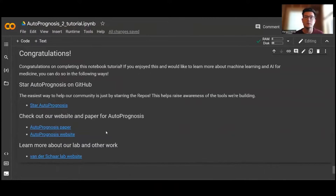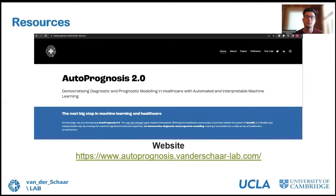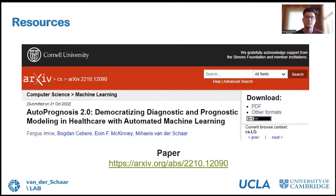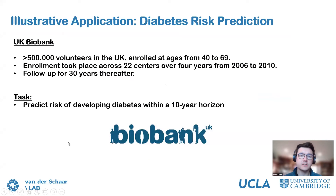This concludes the tutorial part. If you want to find out more, there are several helpful resources. First, we've produced a dedicated website for AutoPrognosis 2.0, which acts as a centralized hub for all things AutoPrognosis. Second, you can find all code on GitHub, where we've included a number of tutorials. Finally, if you'd like to read more about how our framework works, including an illustrative example using UK Biobank, check out our paper.